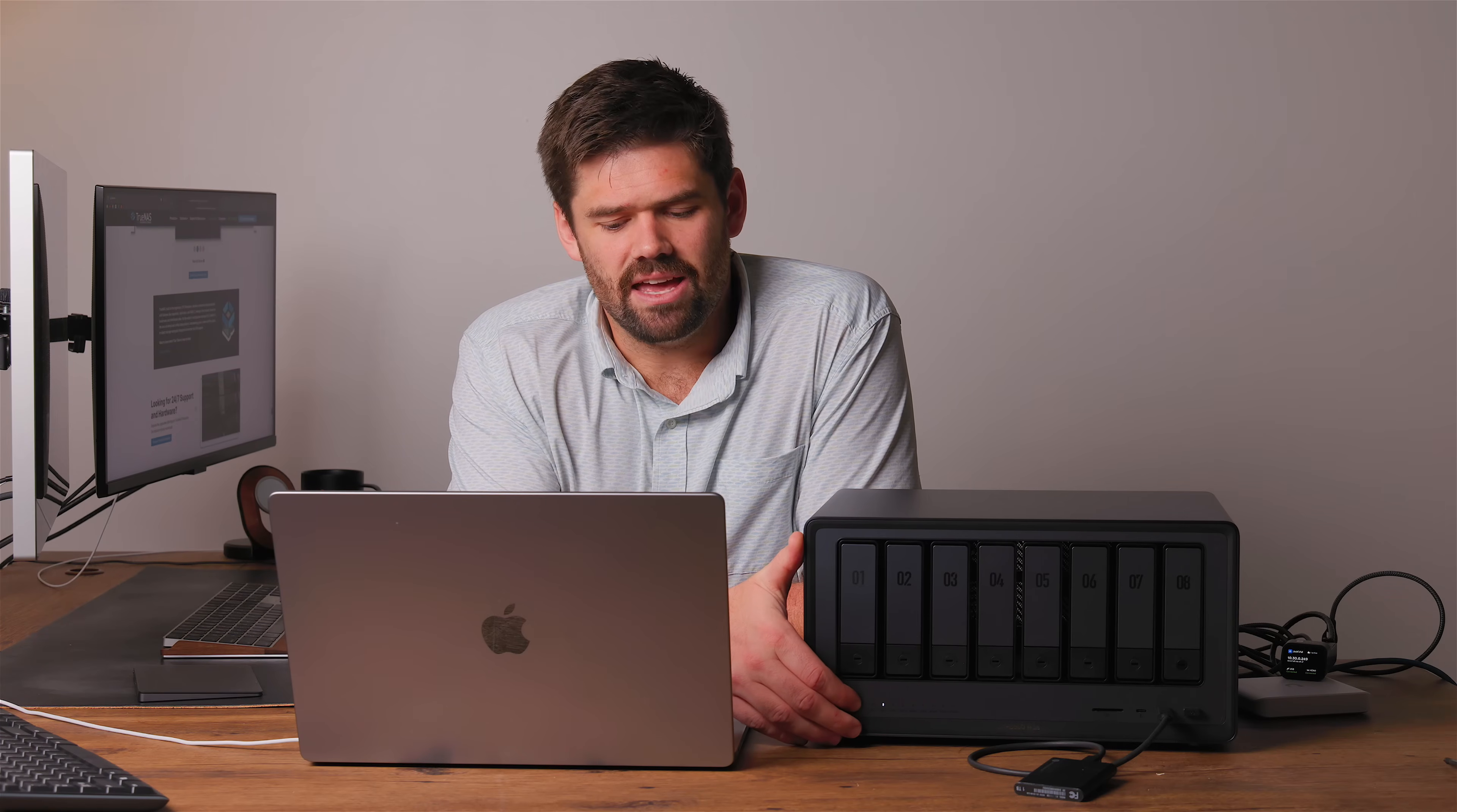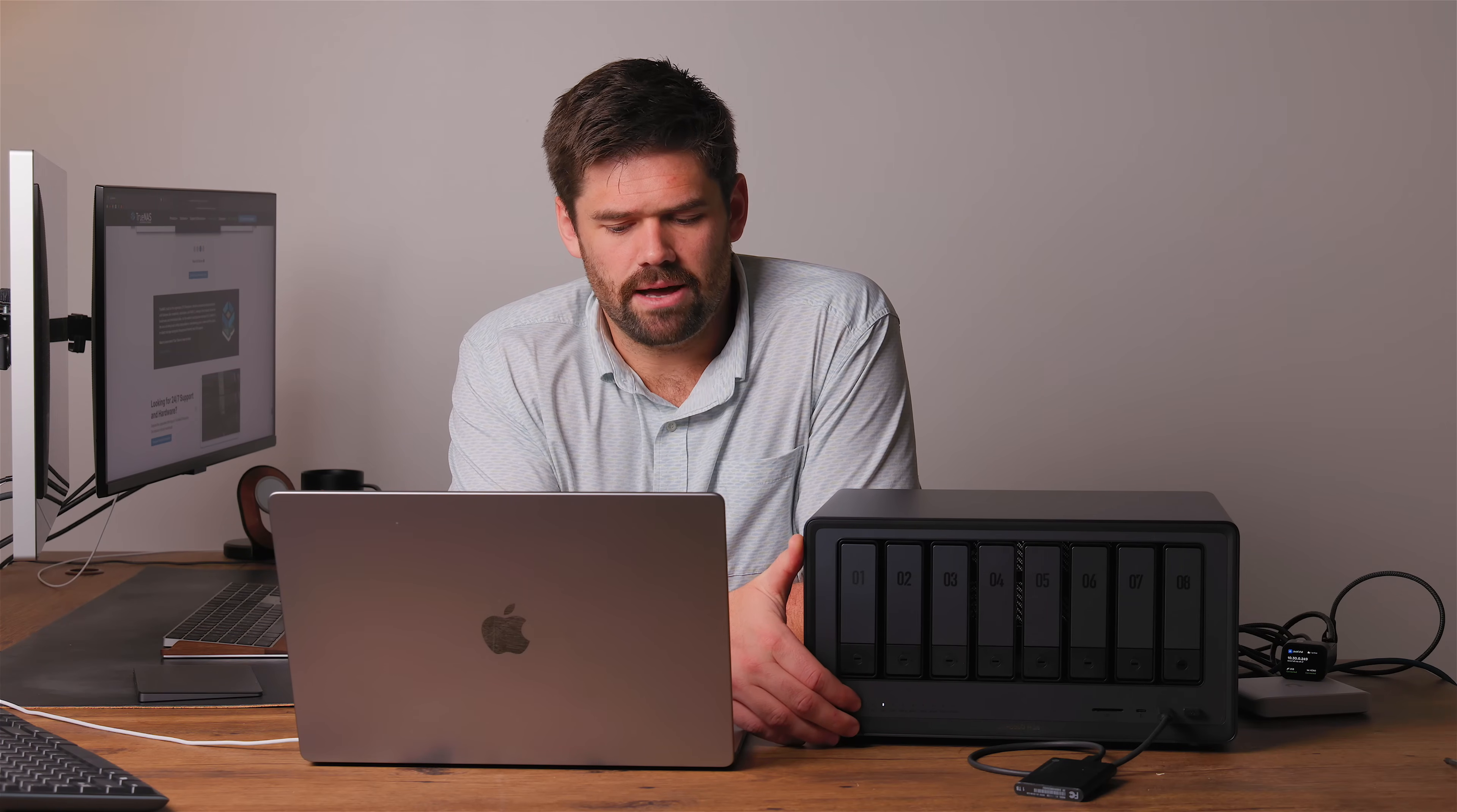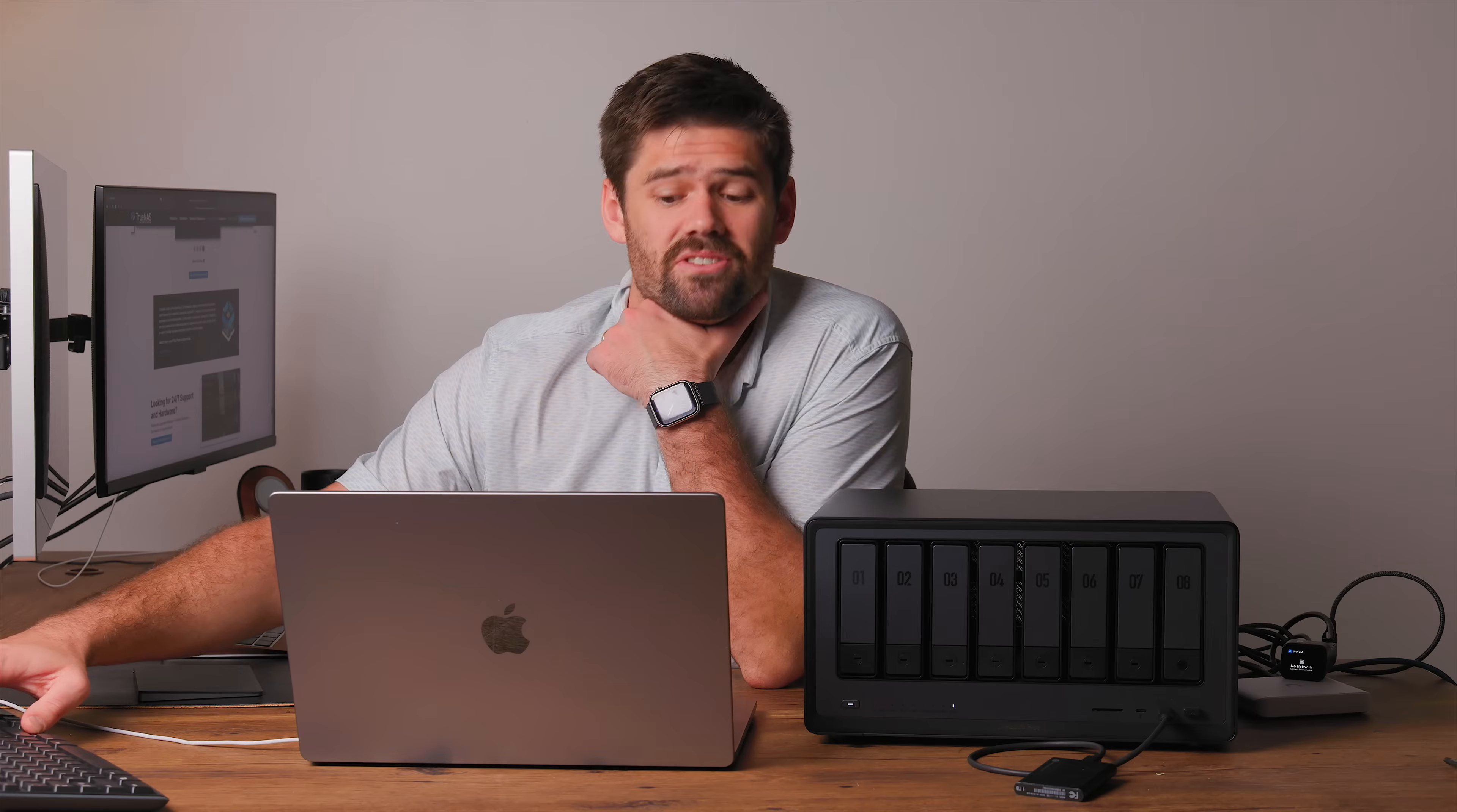So what we're doing there is we're just disabling those two options and hitting save. You're going to go ahead and kill the power. So now I'm just going to really quickly run through those settings. I'm spamming my Control+F12 again.